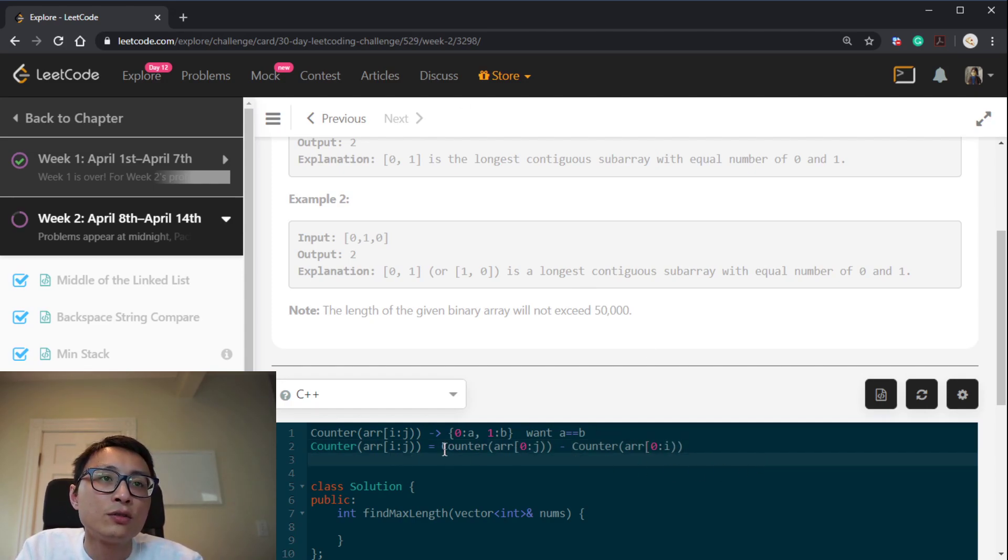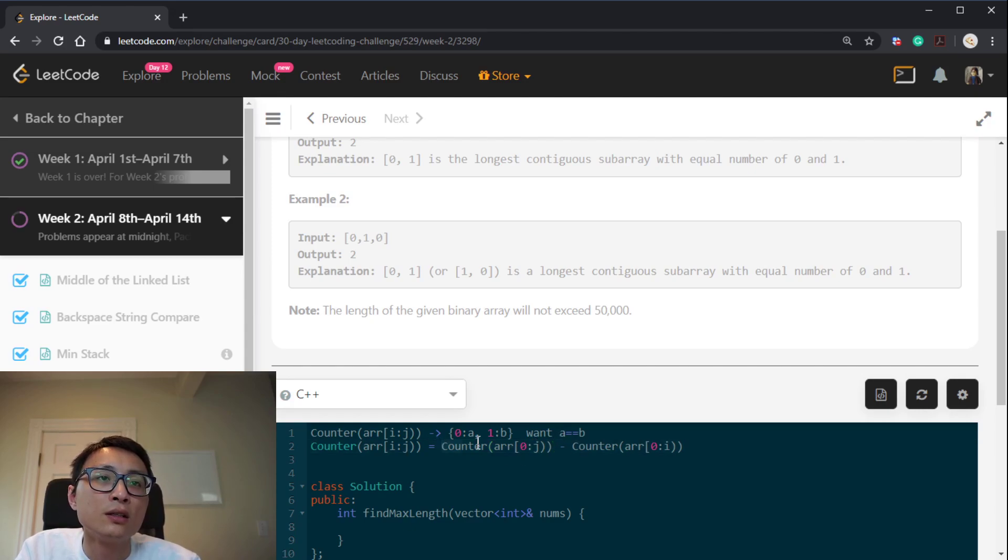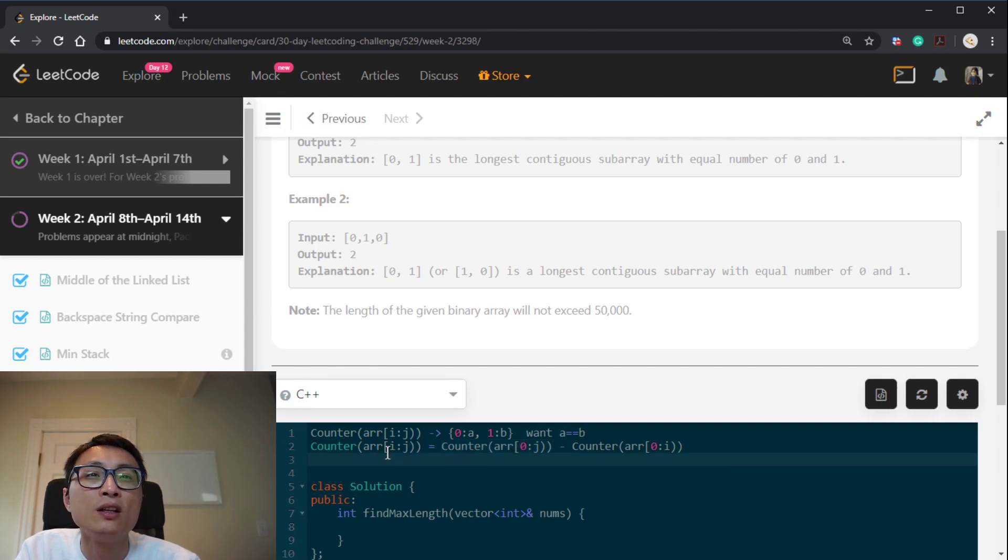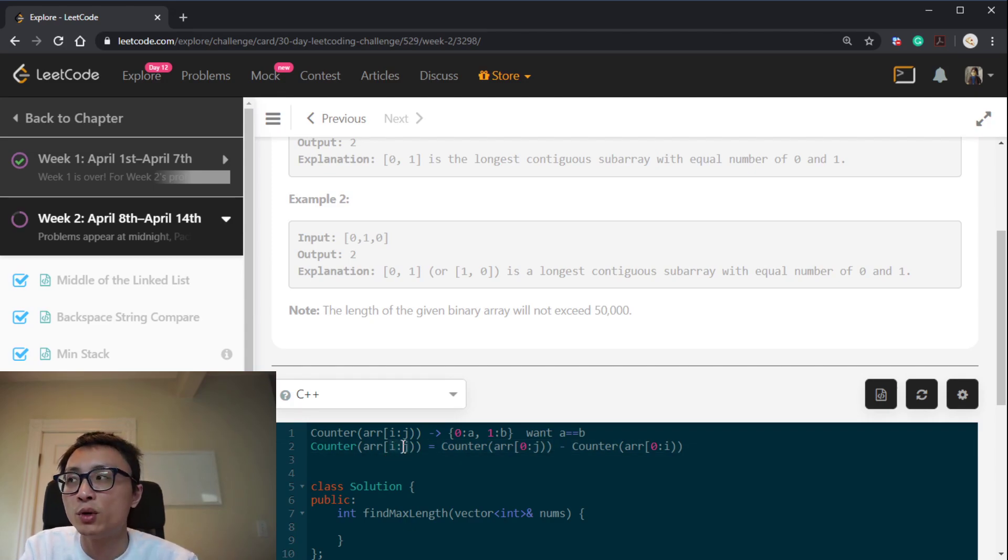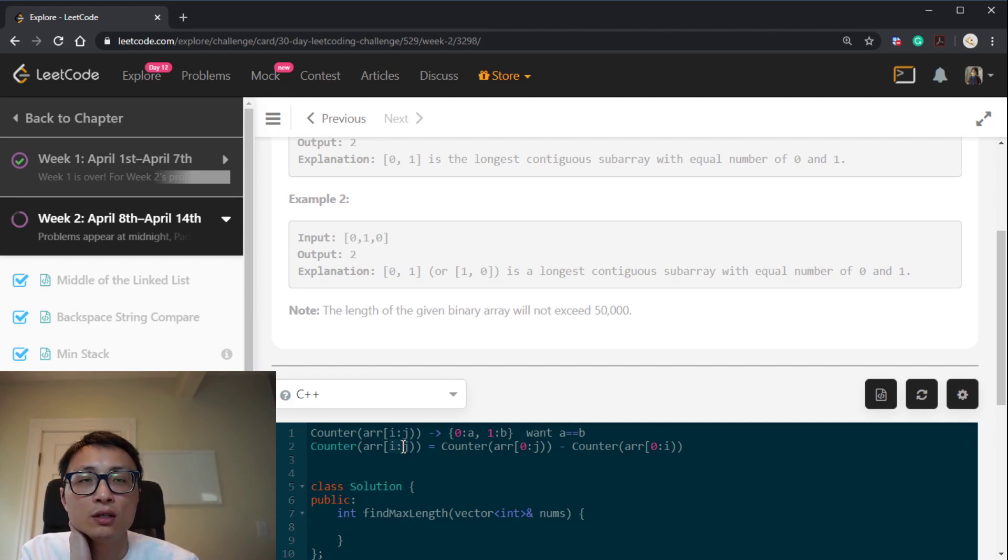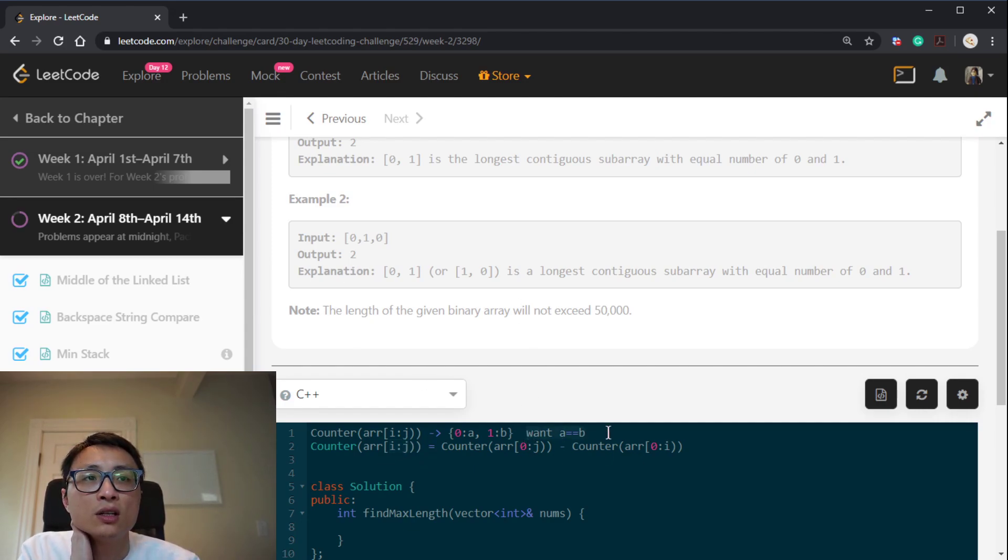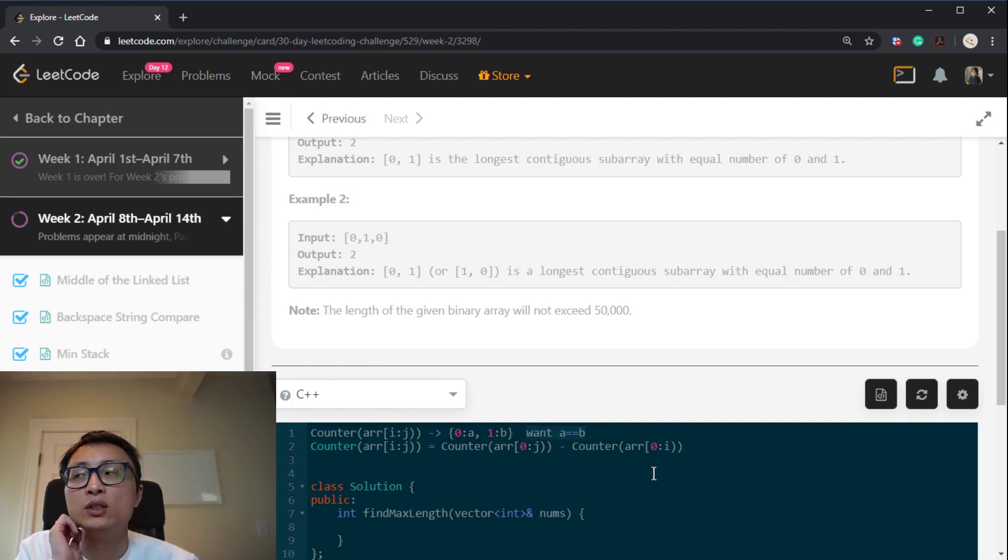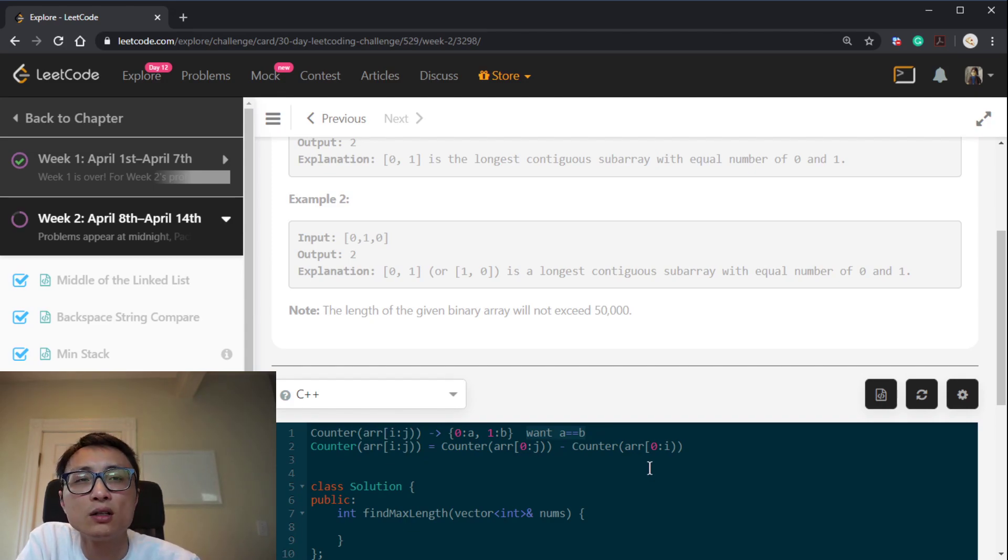And if we just do one pass through the array and storing all these counters, it will be a linear time operation. Then we can do pairwise comparison between all the pairs of i, j's. So the whole time complexity to do this a to equal to b checkings and updating the maximum length to be j minus i would be a square time algorithm.